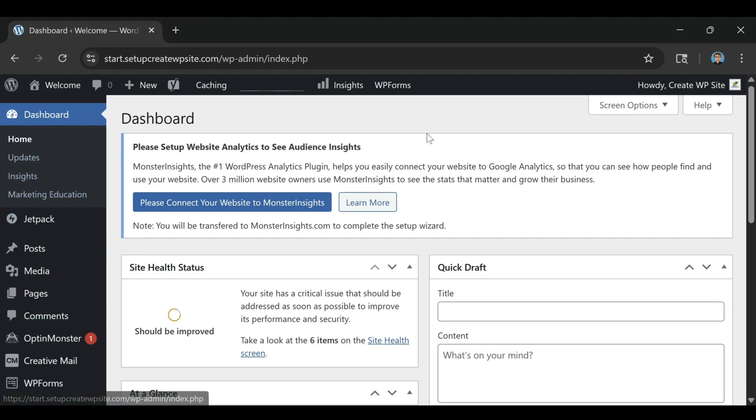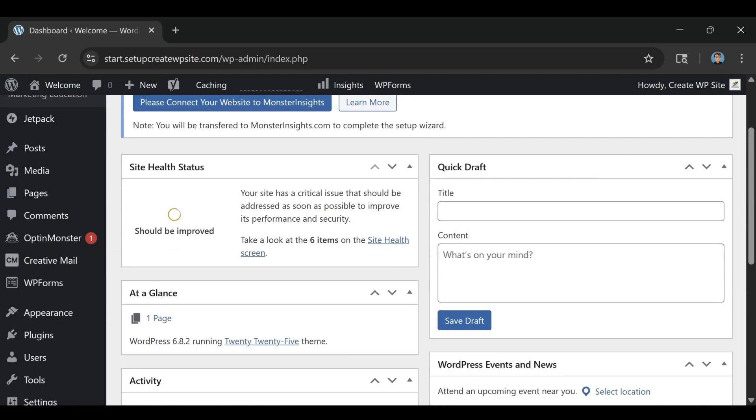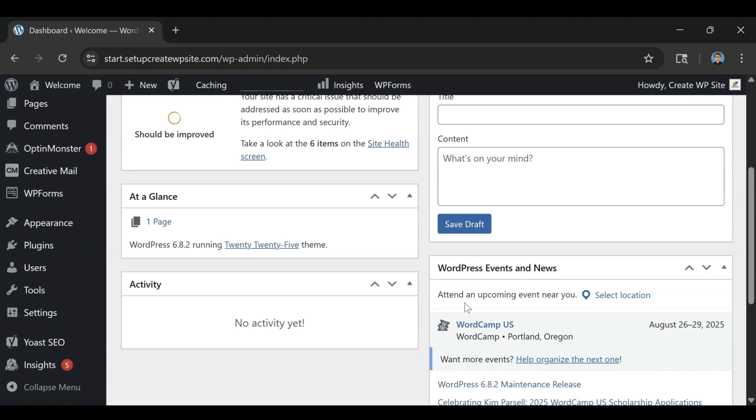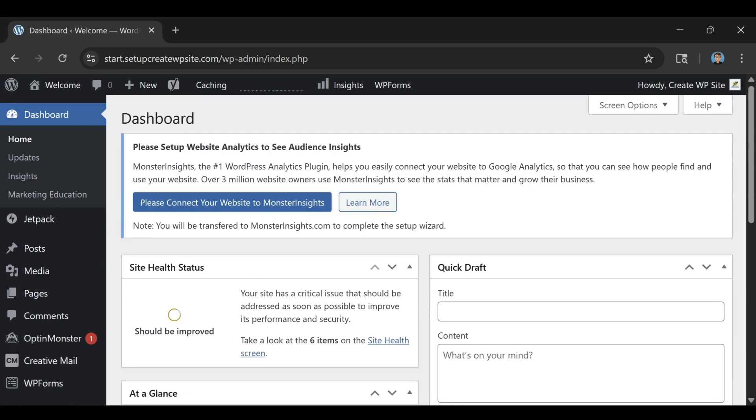Performance-wise, Bluehost has come a long way. Over the years, they've made big improvements to speed, uptime, and reliability.